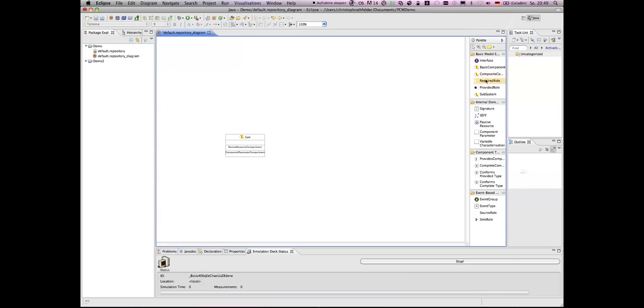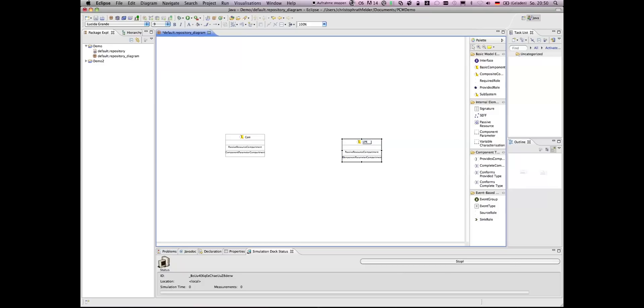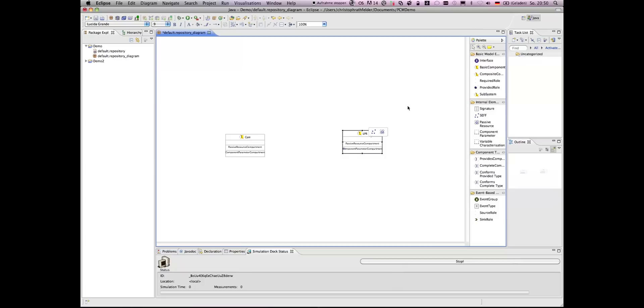And another component, the LPR component, the license plate recognition, which consumes images from the CAM component and tries to detect the license plate number.